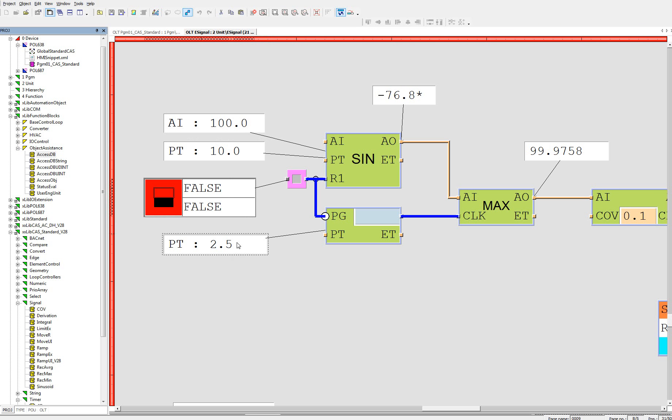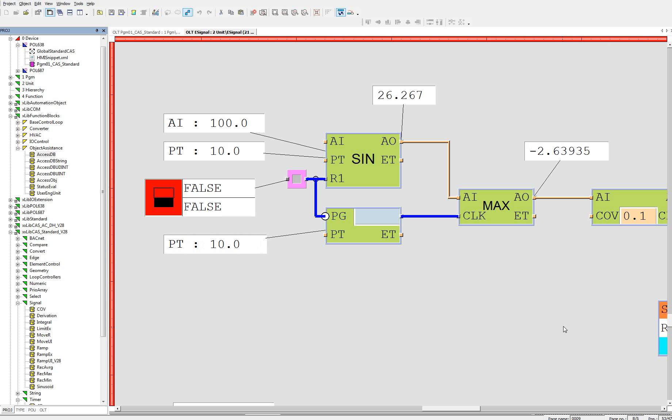And if we are going back to 10 seconds, we should receive again the value around 100. Yeah. That's the maximum value of this block.